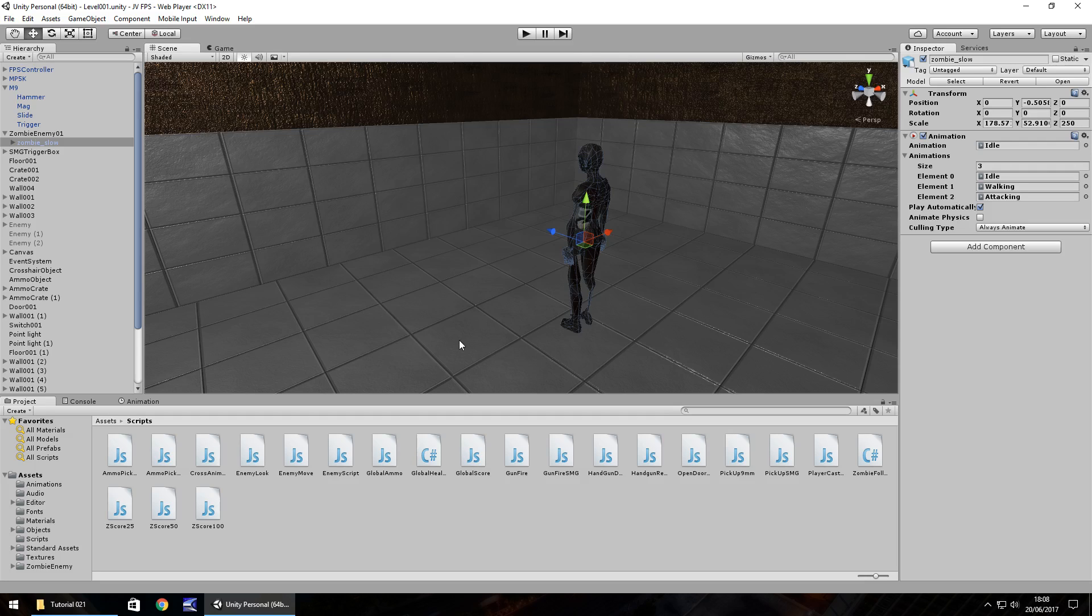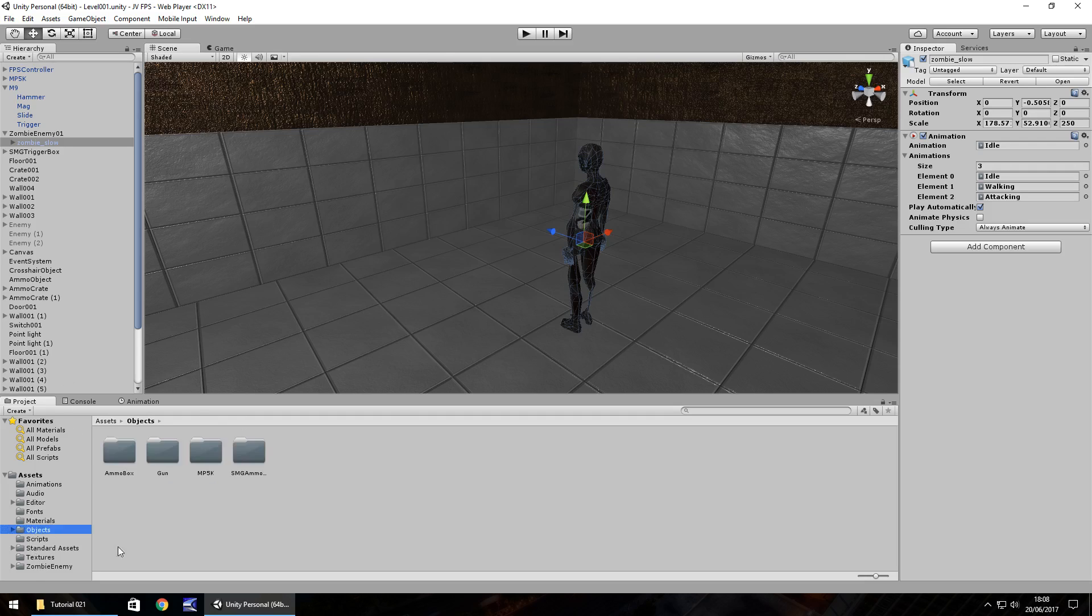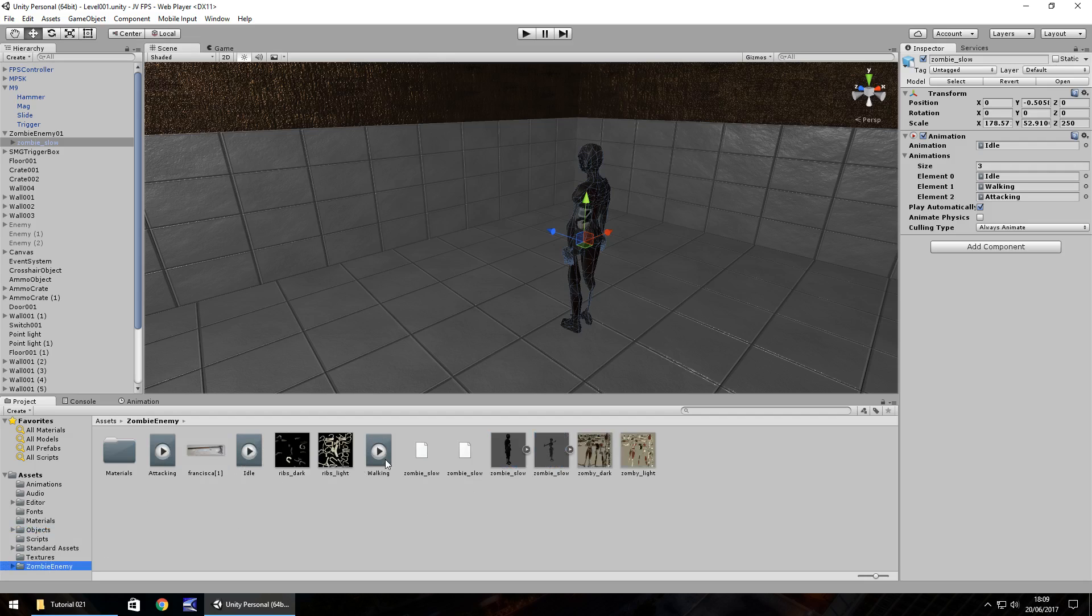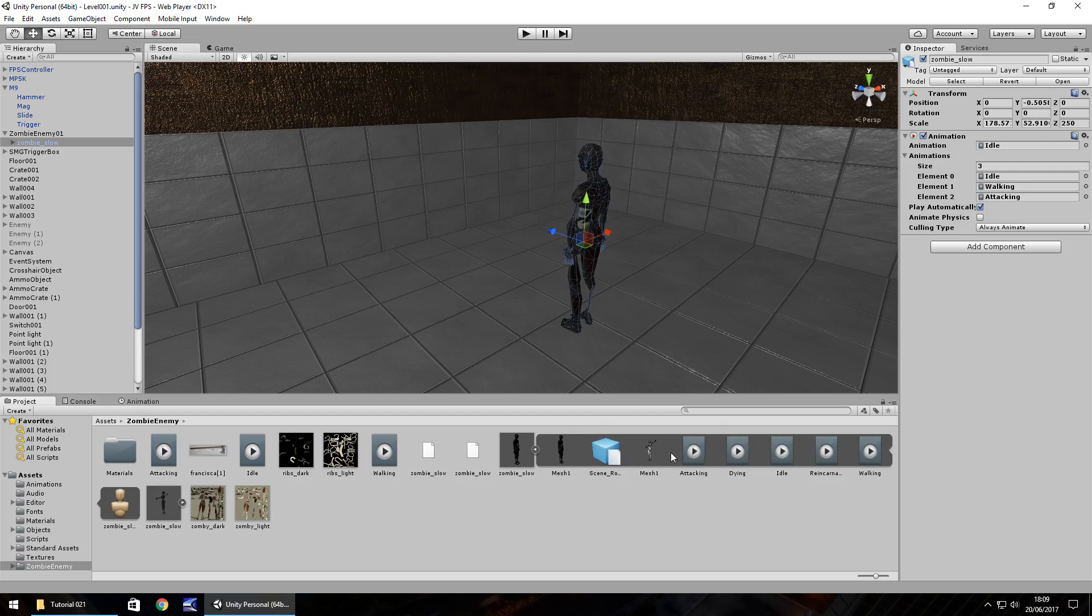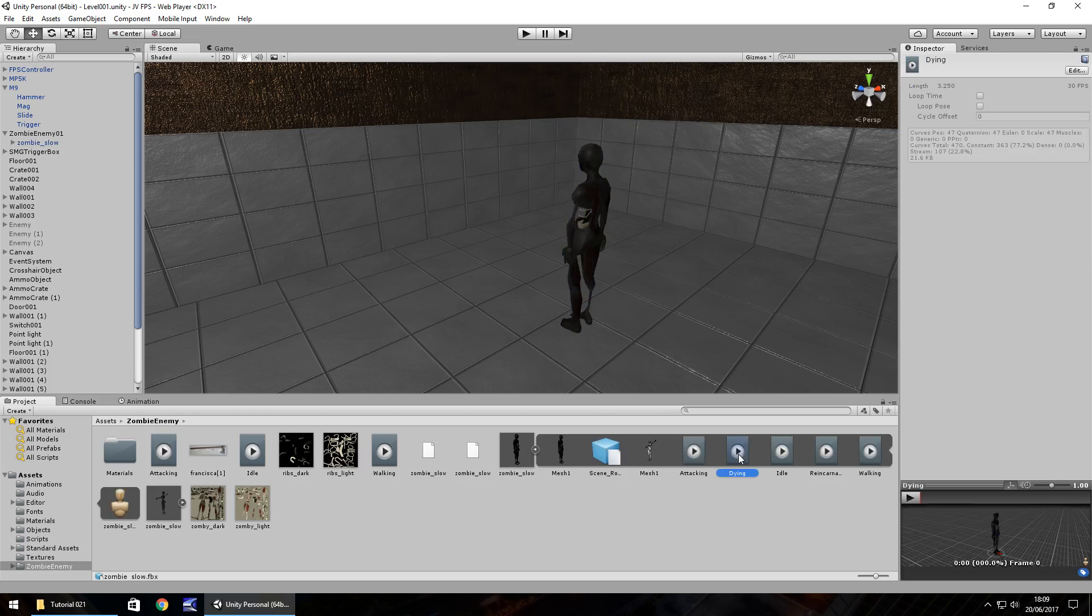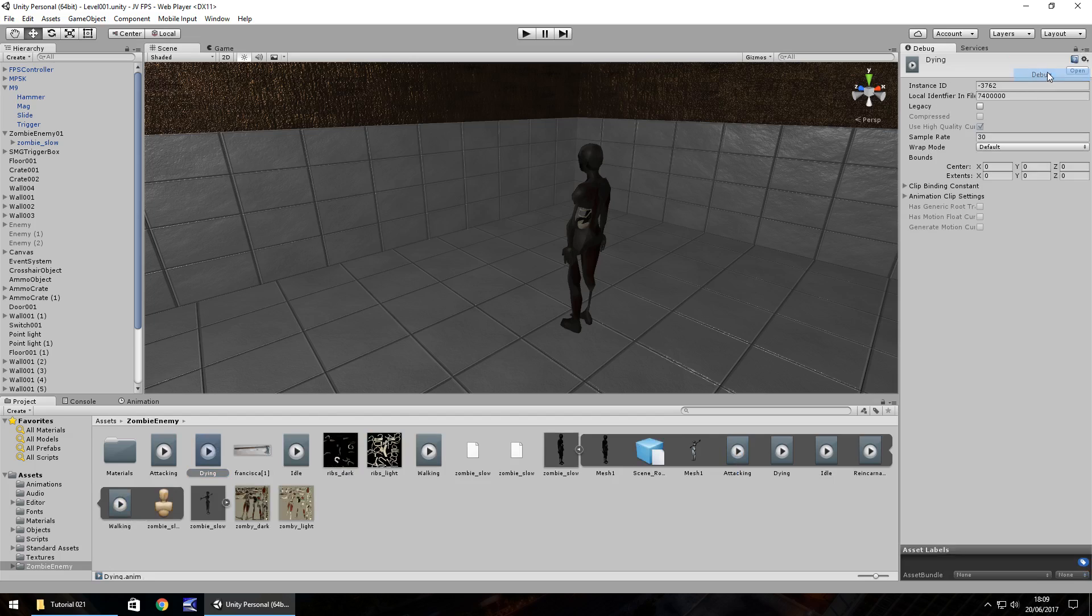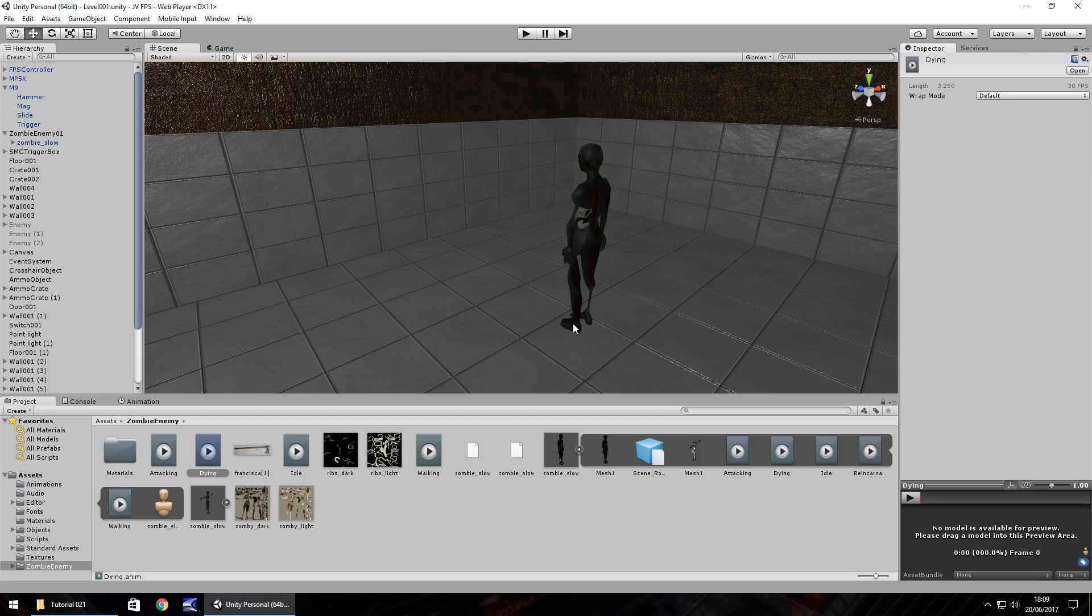So first of all what we need to do is we need to go to the zombie in our assets down here so zombie enemy and if you remember we duplicated these particular animations from the actual prefab itself. So the one we're going to want to duplicate now for this one is the dying one. So hold Control, press D and we need to set it as legacy so we go to debug and click legacy and then head back to normal.